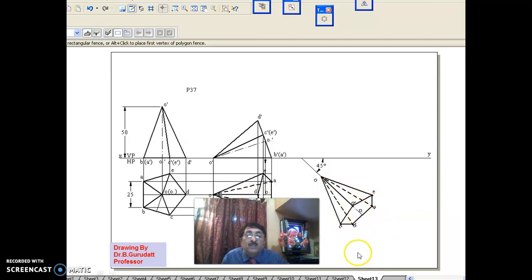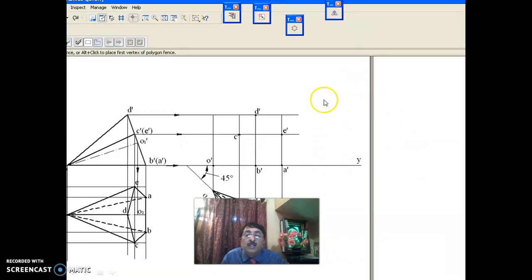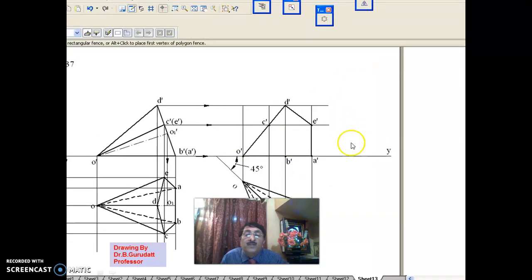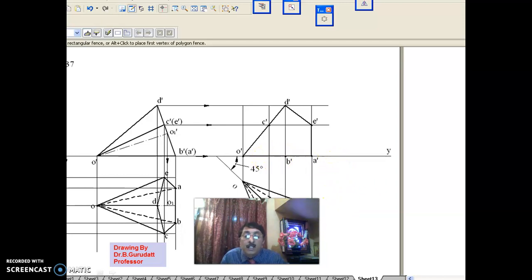Once the rotation is complete, you are expected to draw the final front view. When you look from the front in this position, draw how the pyramid appears. As usual, take the points and join the outer boundary of these points. Once you draw the outer boundary, step one is completed.